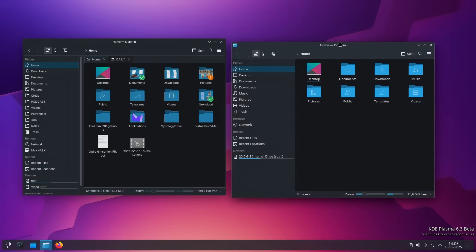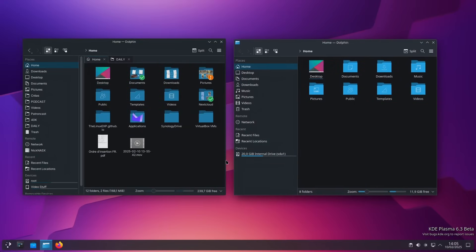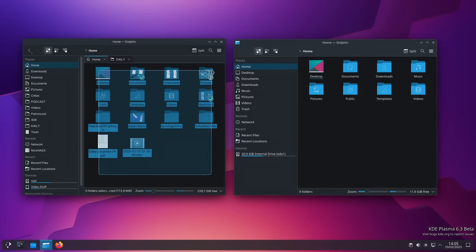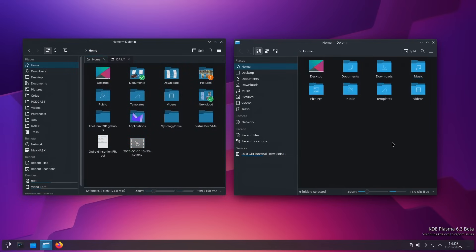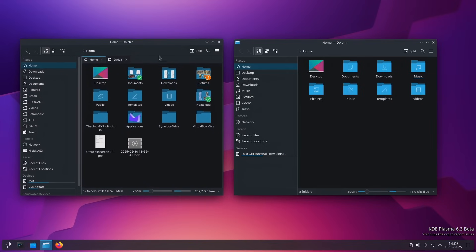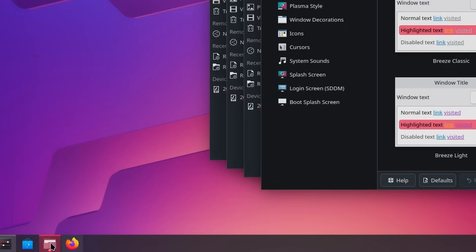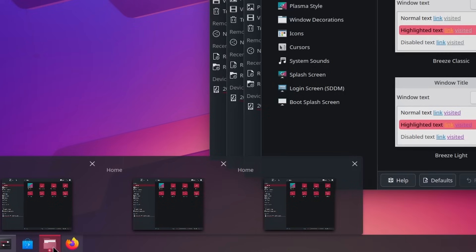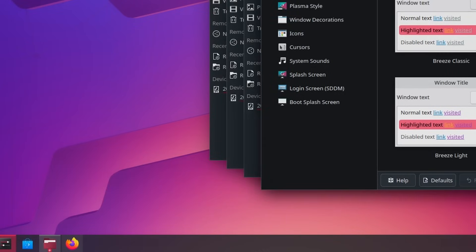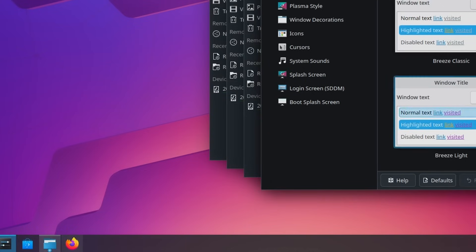Technically the Breeze Dark theme is supposed to be darker and more contrasted in 6.3 versus 6.2, but honestly it's very hard to tell the difference. Another small change: when multiple applications are grouped in the task list, the plus sign now reacts to your accent color — it's no longer just blue. It's a small touch, but nice to see.